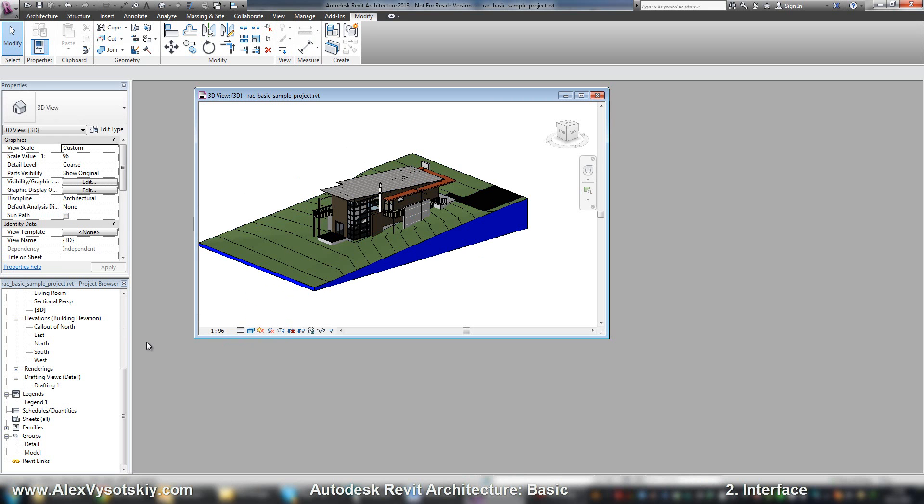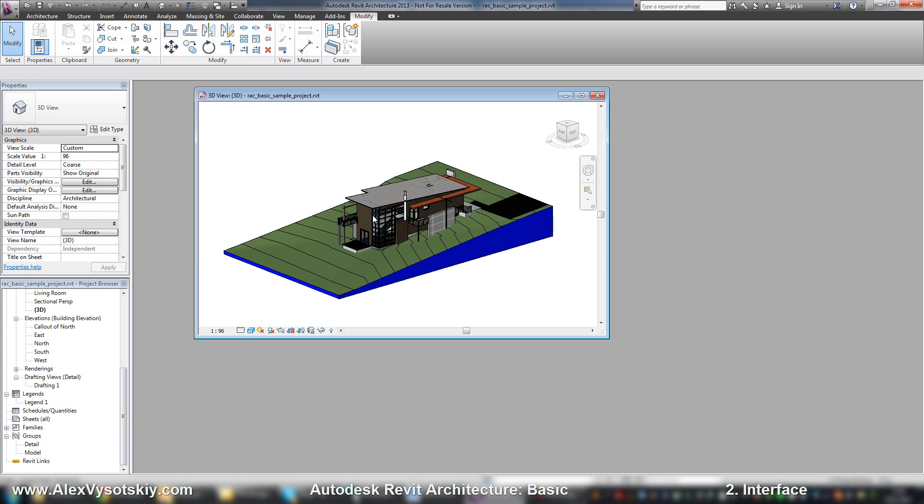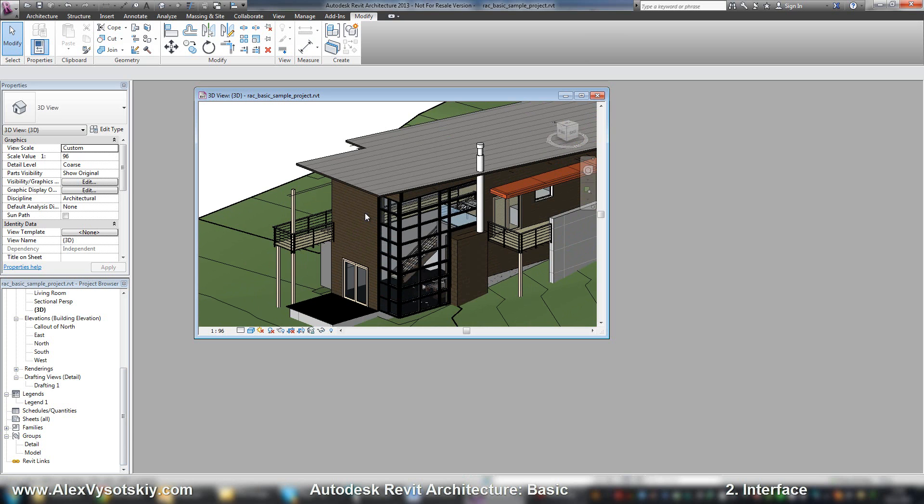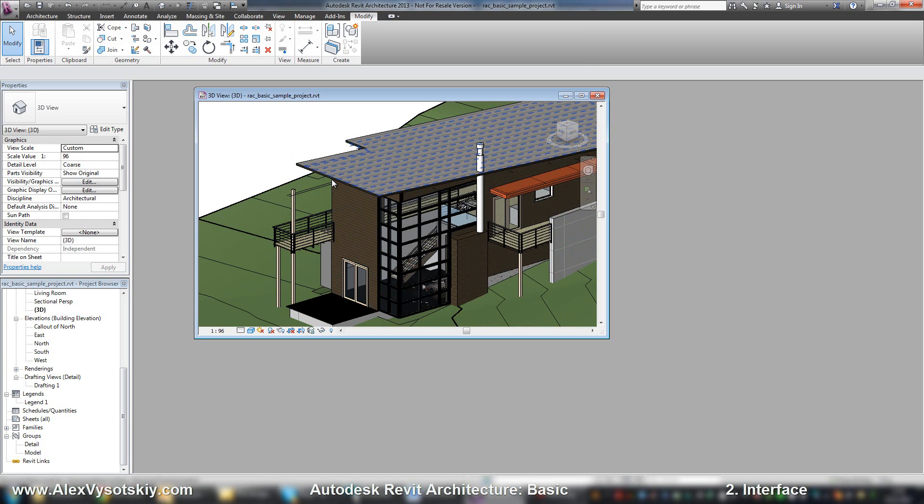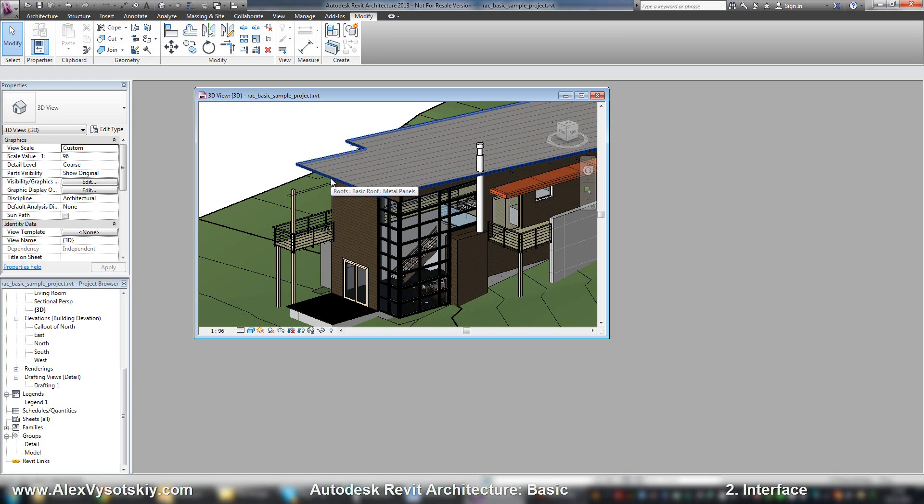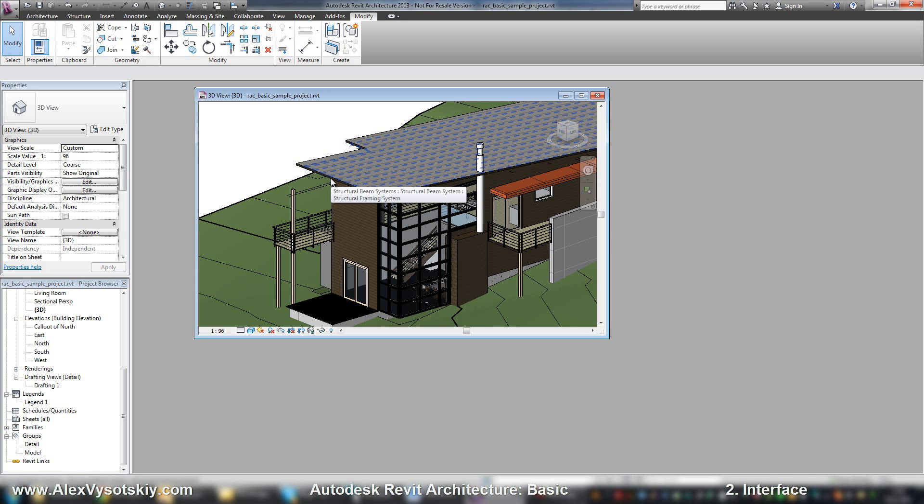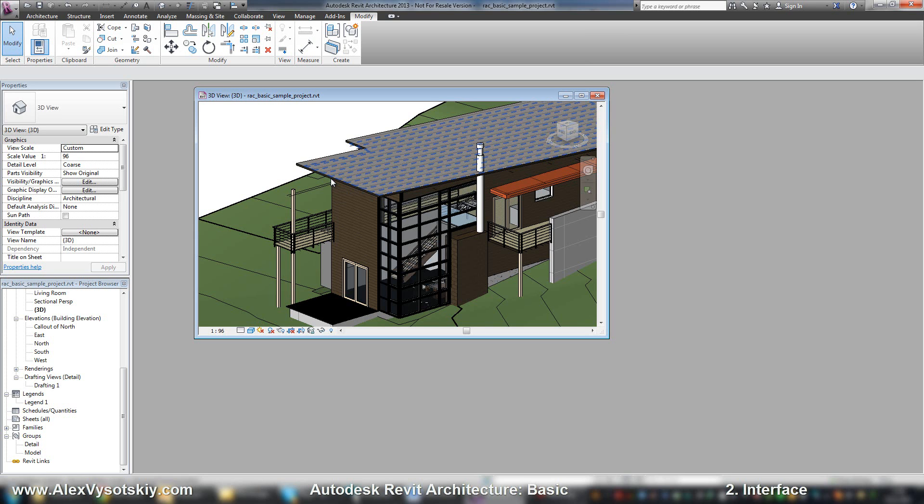In the bottom part of the Revit window, you have your status bar where you can see different information. For example, when you move your mouse over different objects, you will receive what it is under your mouse. When you work with the Tab key, which helps us to check multiple objects, in this status bar you can see different information about what is checked. For example, when you have in the same place a wall and a grid, with the status bar you can easily define what you want to pick.